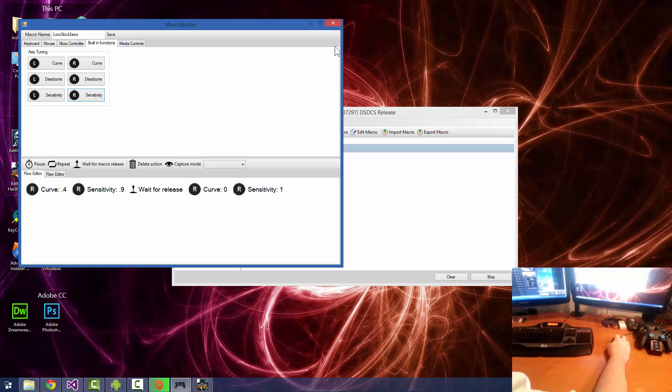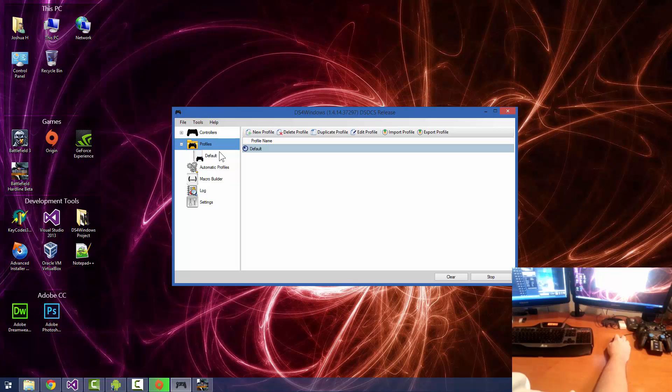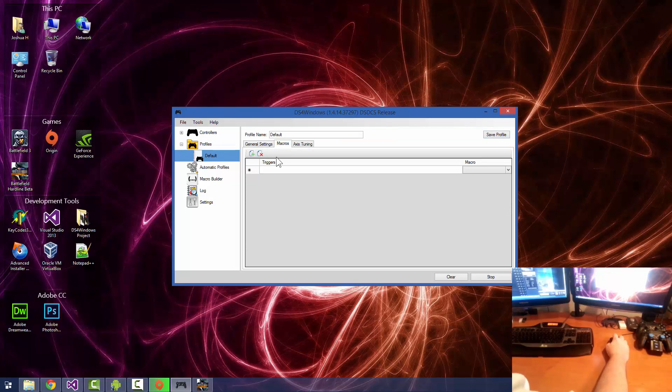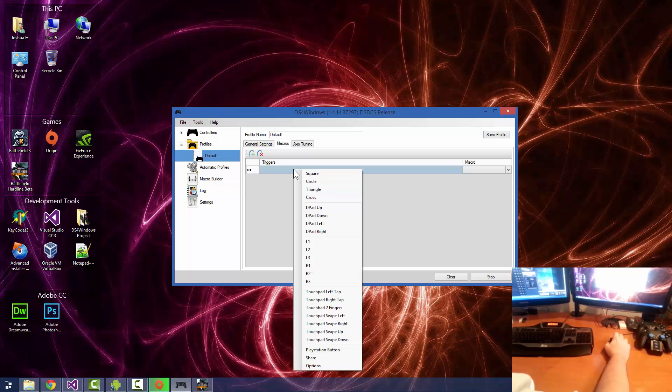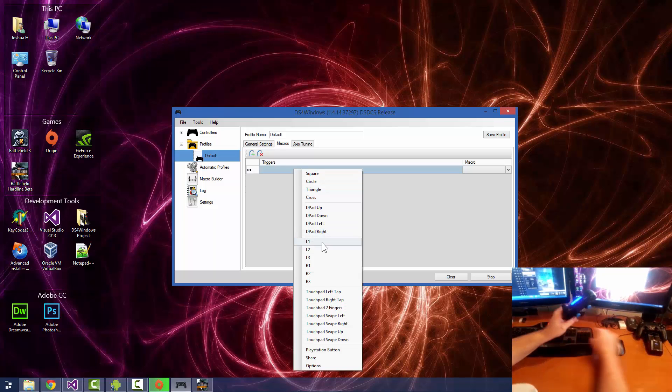So let's go ahead and save that, and we're going to open up our test profile here. And for our triggers, we're going to set that to our left trigger, which is L2.